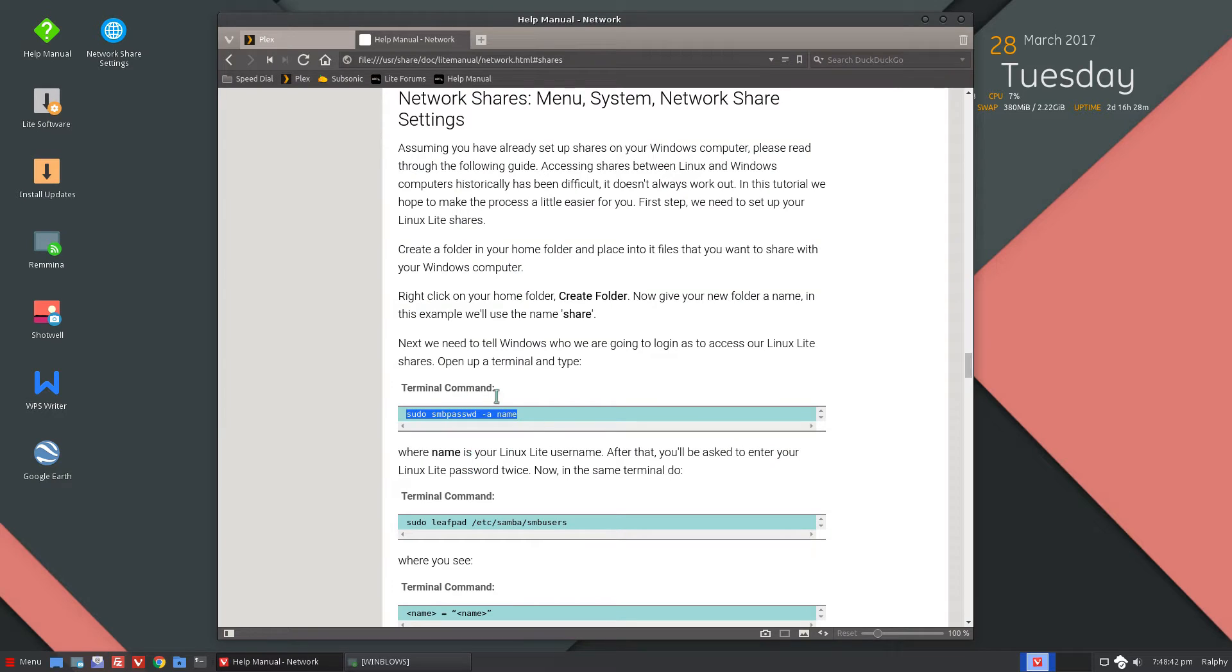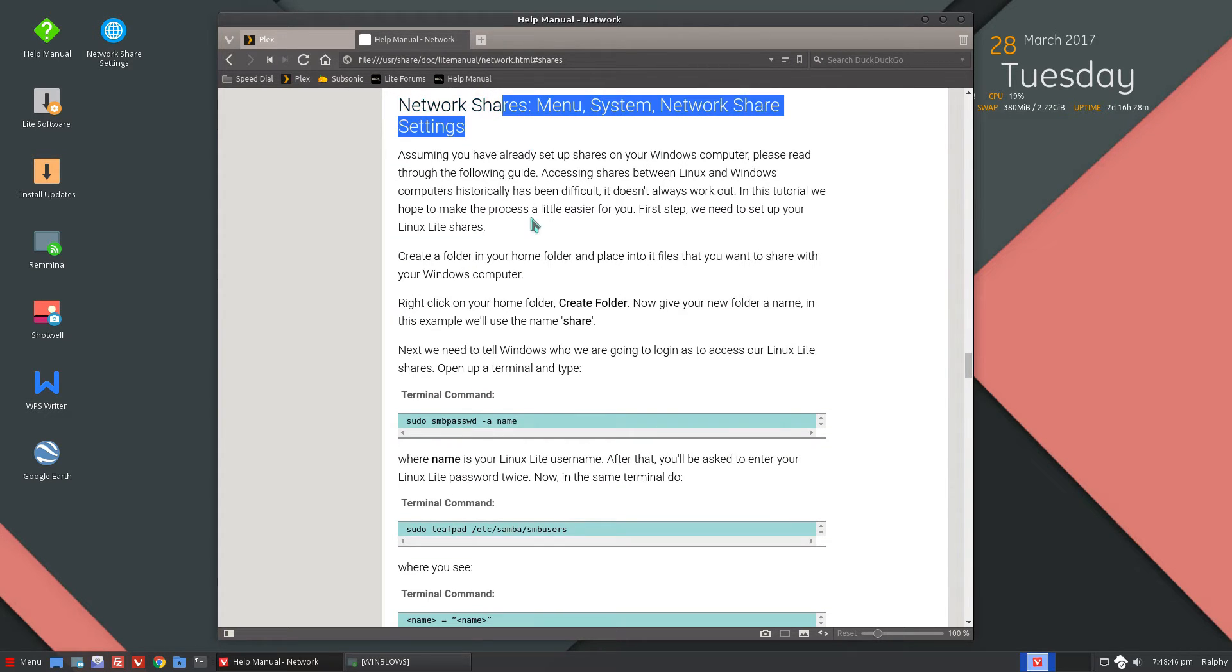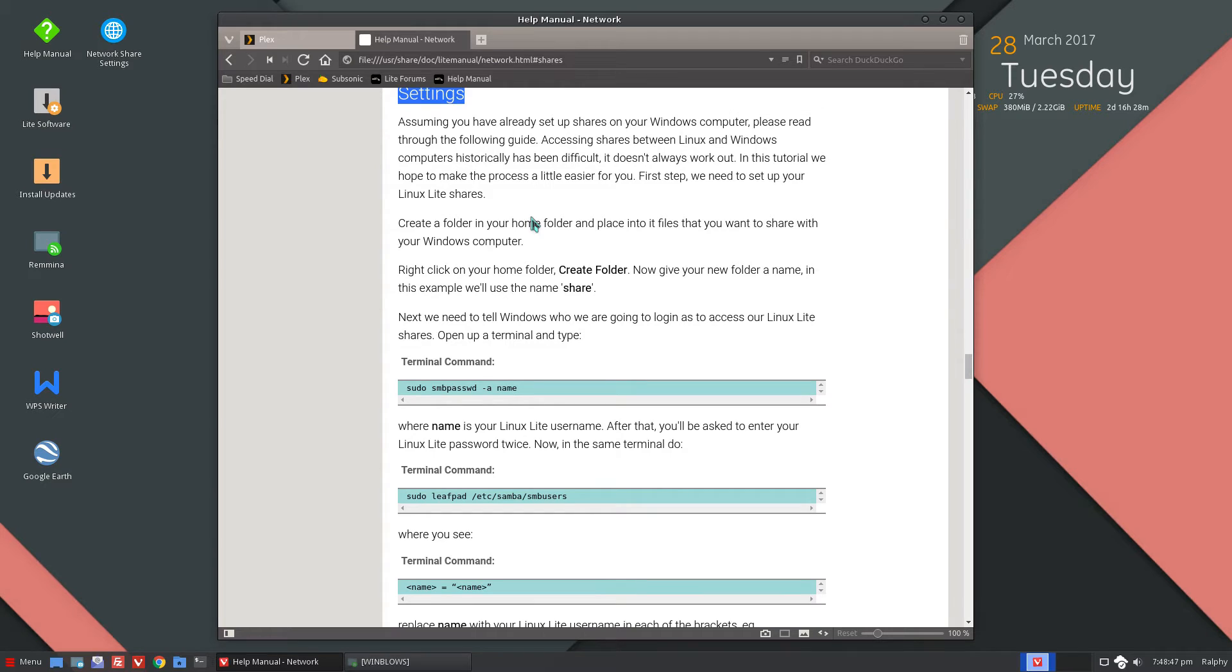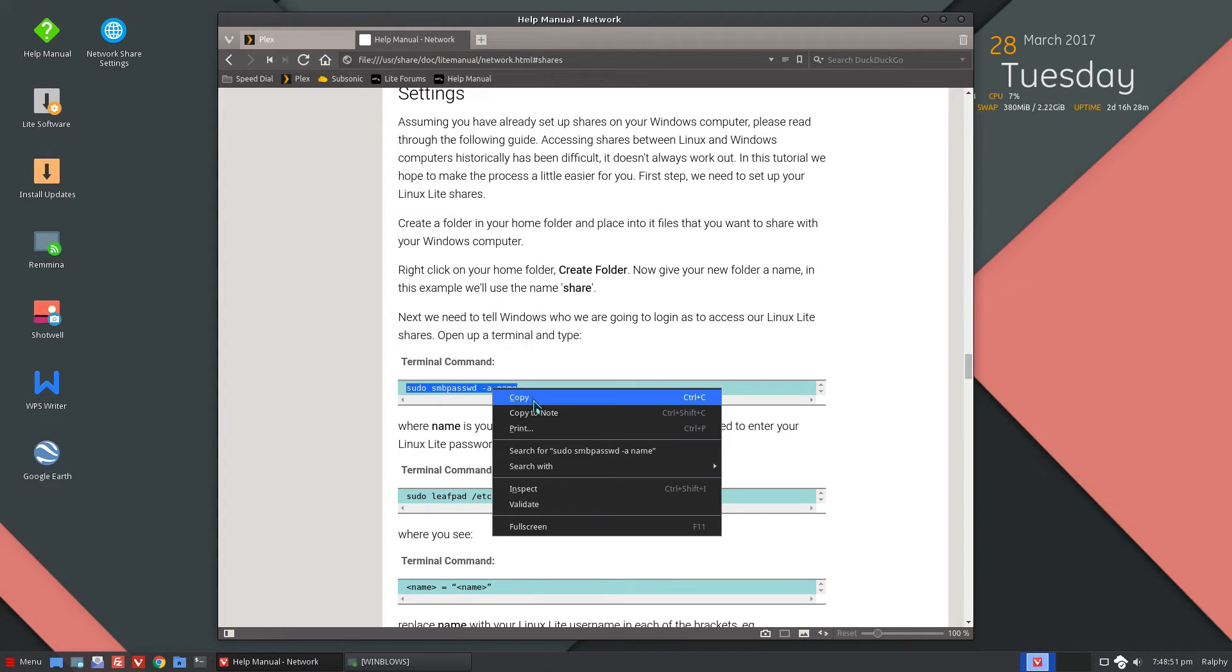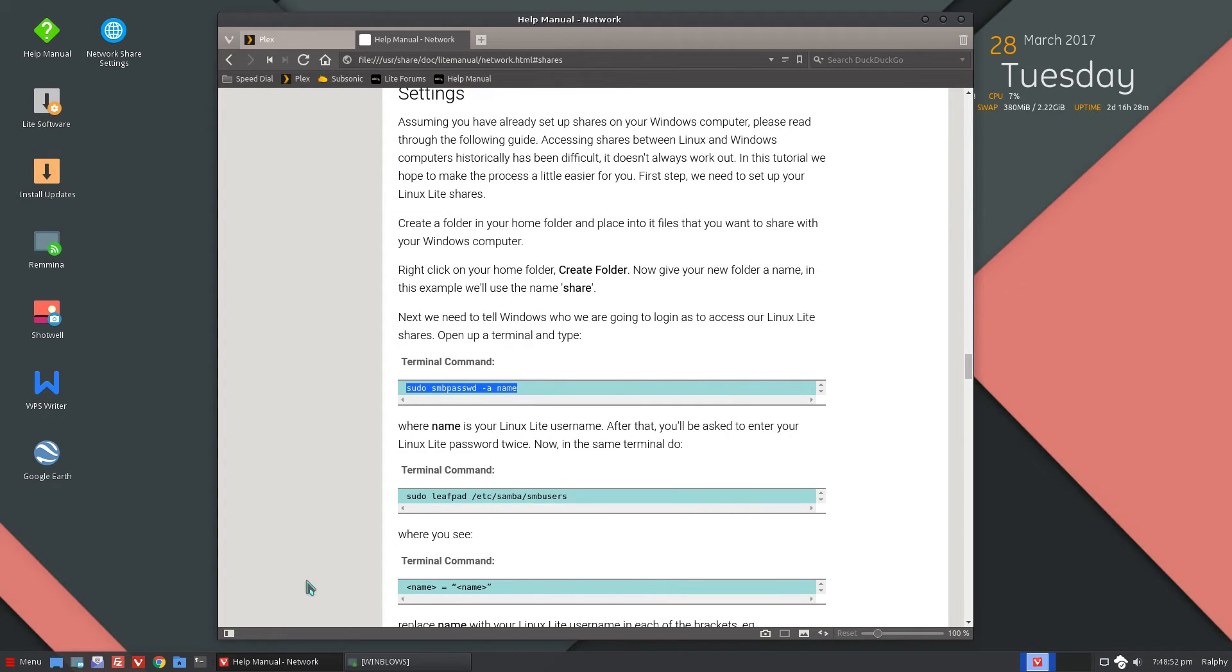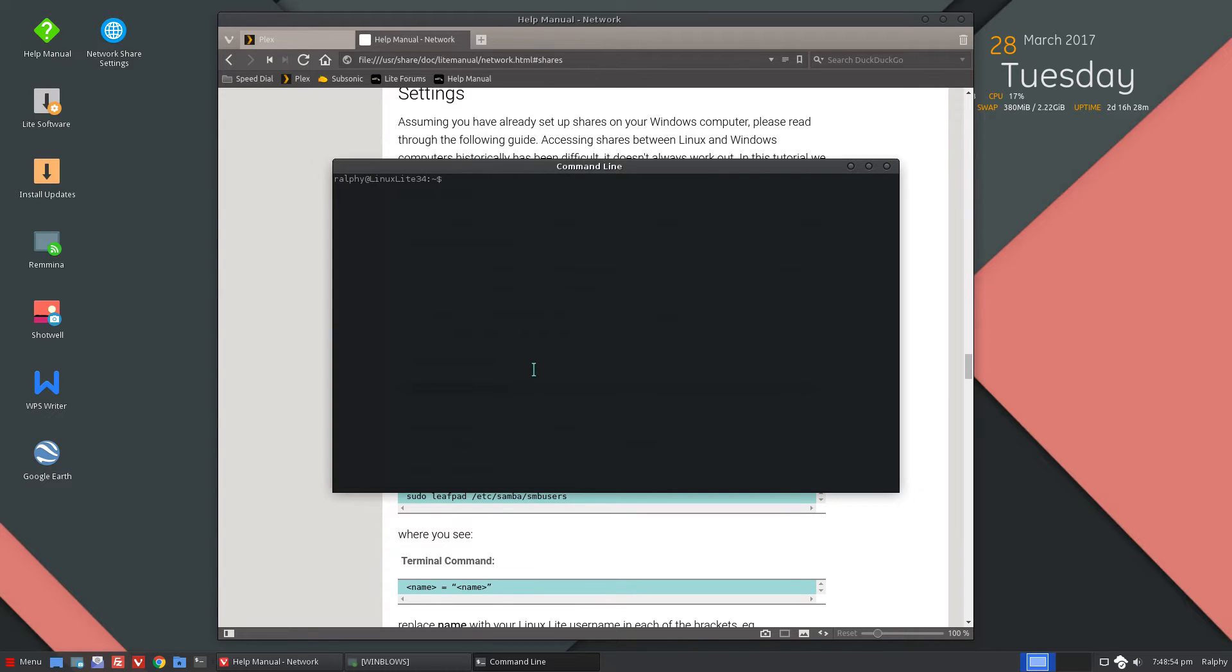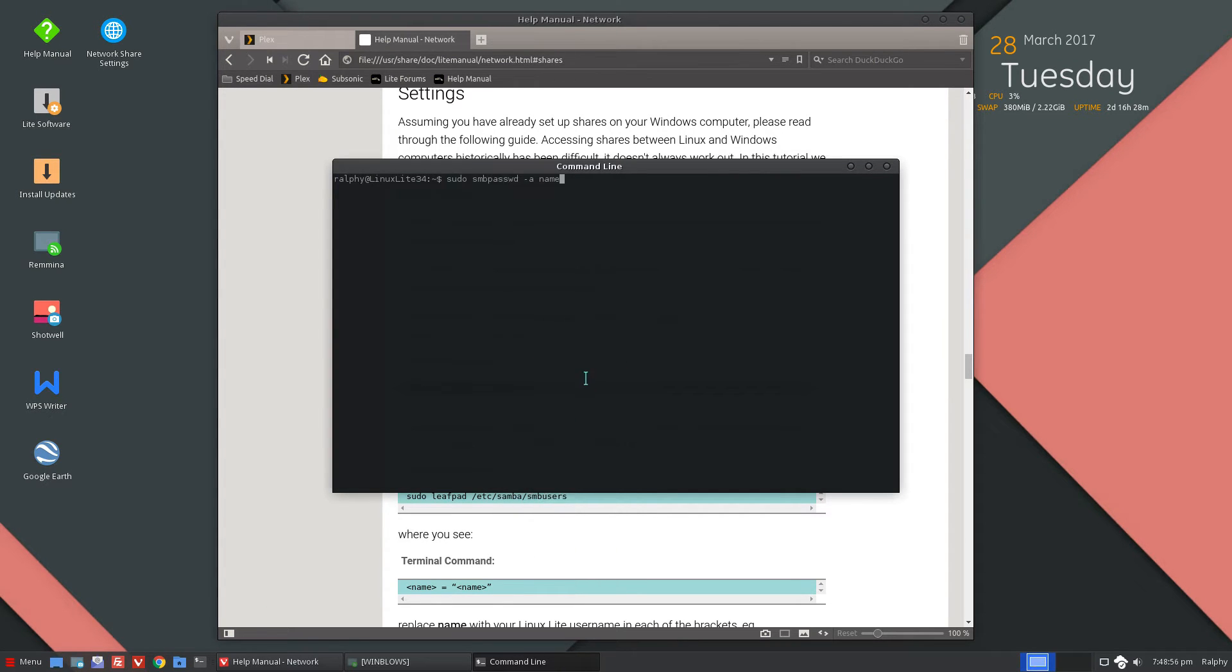Let's go into our manual and network share settings, how to create them. So let's go ahead and create our Samba password for our account. In my case it's Rafi. So I'm going to go ahead and create my Samba share password for Rafi.